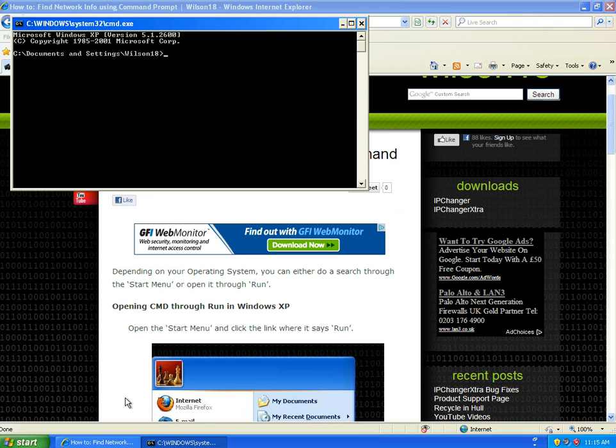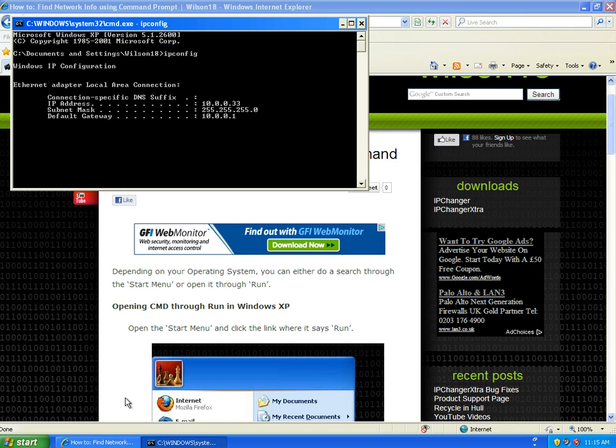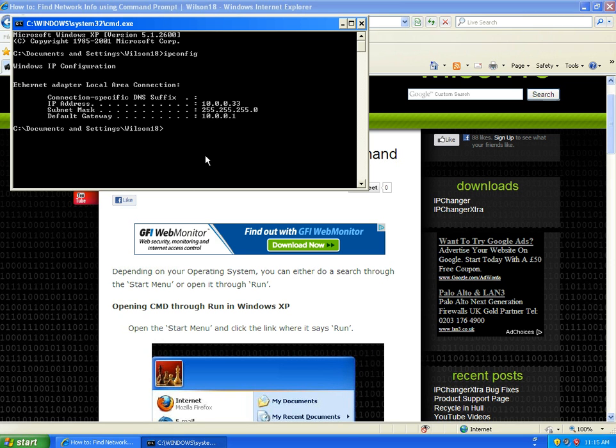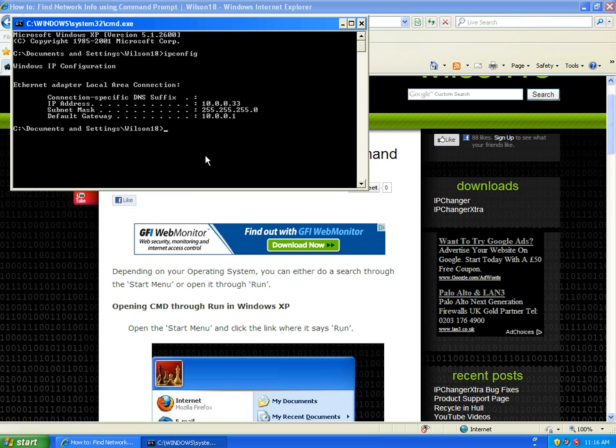In here we can type in ipconfig and this should give us a brief description of the network configuration for our installed adapters. Here we can see that the IP address is 10.0.0.33, subnet mask is 255.255.255.0, and the default gateway is 10.0.0.1.